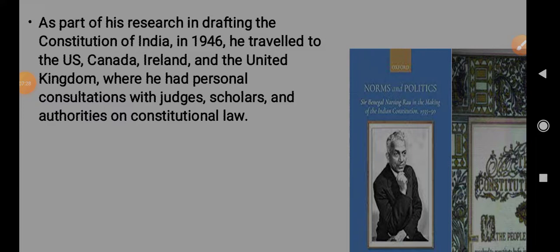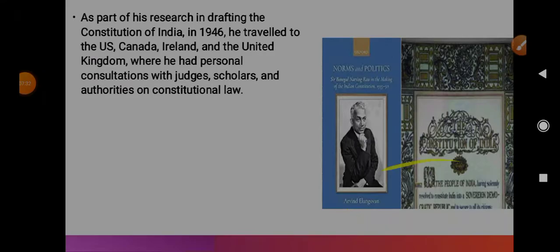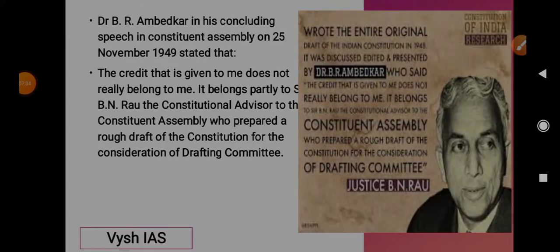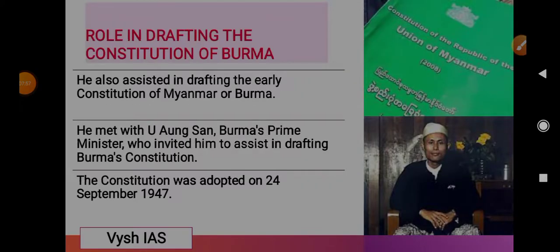B.R. Ambedkar, in his concluding speech in the Constituent Assembly on 25 November 1949, stated that the credit given to him did not really belong to him — it belongs partly to Sir B.N. Rao, the Constitutional Advisor to the Constituent Assembly, who prepared a rough draft of the Constitution for the consideration of the Drafting Committee.